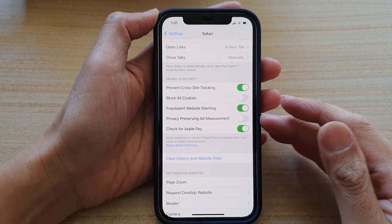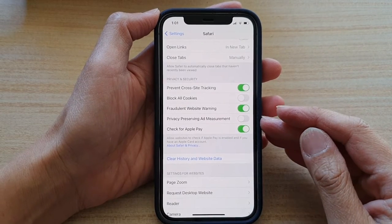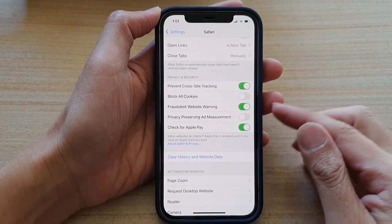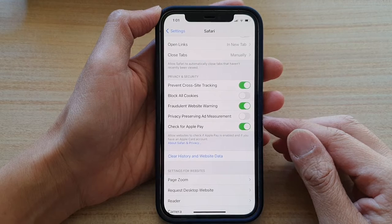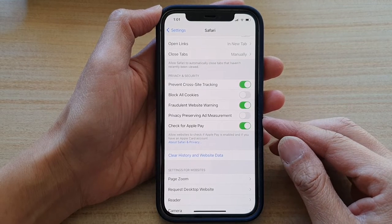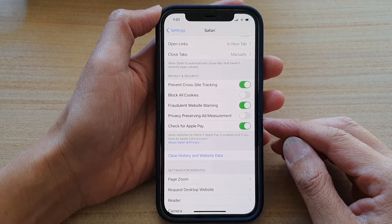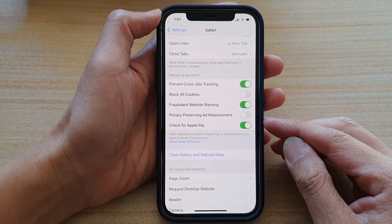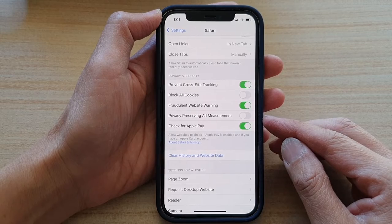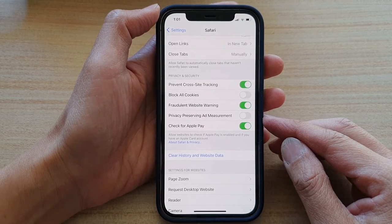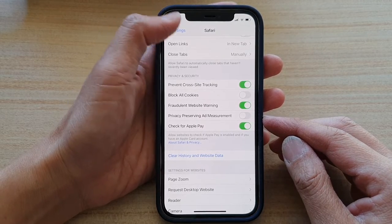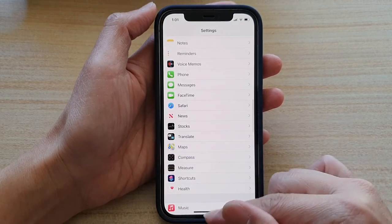Hey guys, in this video we're going to take a look at how you can enable or disable Safari Check for Apple Pay on the iPhone 12 or iPhone 12 Pro. So first, let's go back to your home screen.